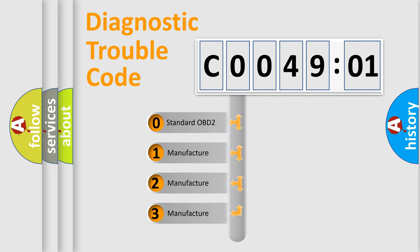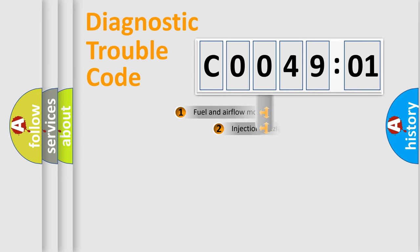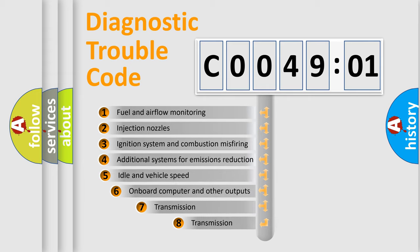If the second character is expressed as zero, it is a standardized error. In the case of numbers 1, 2, 3, it is a car-specific error.